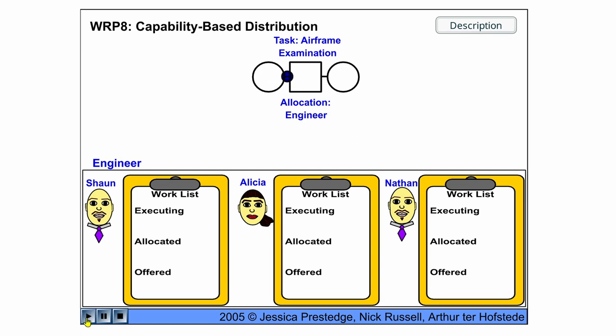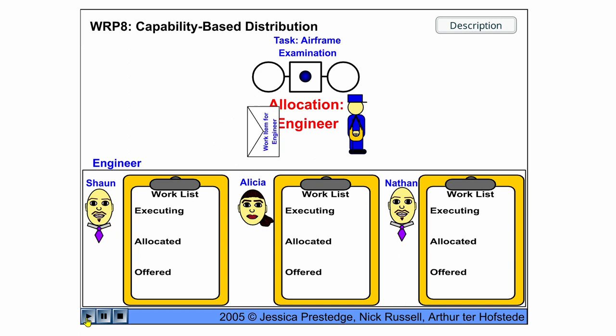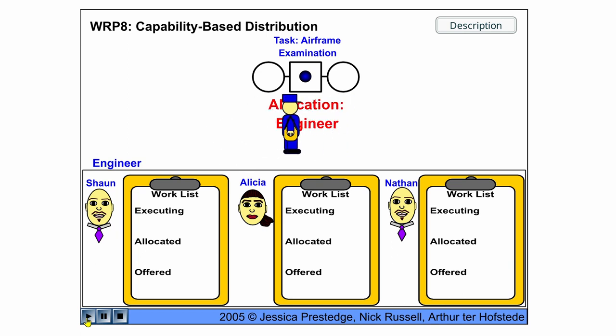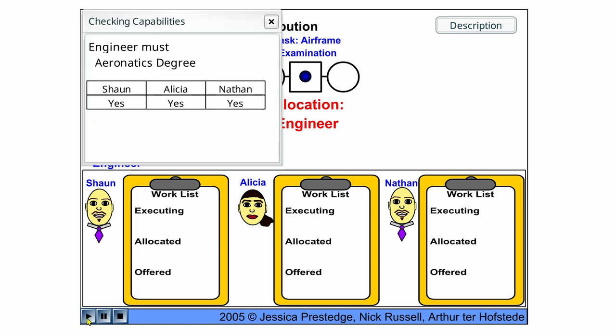And we have airframe examination as the task here, and the work item is now being distributed to an engineer, and the engineer must have an aeronautics degree. All three have this degree, so that is okay.